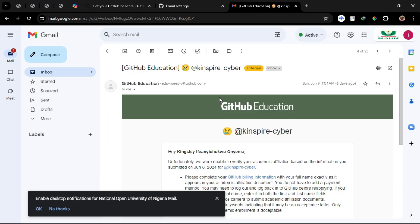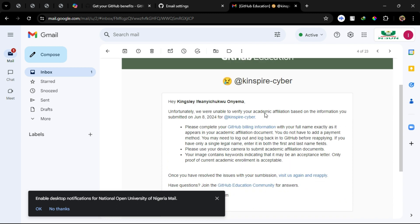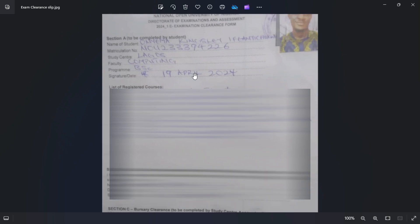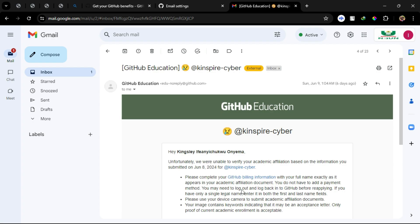Note that my first application with the school ID was declined because there was no date on it. I had to submit an exam clearance slip, and I was approved.